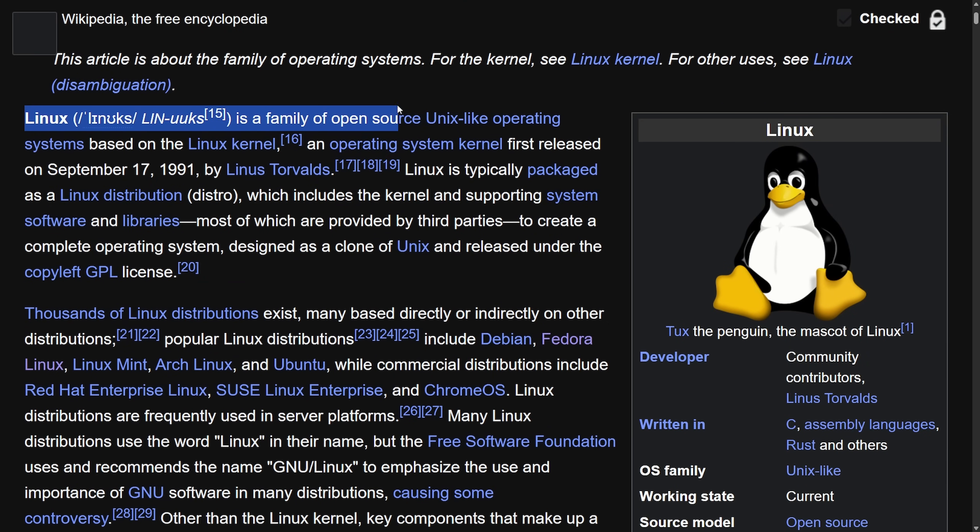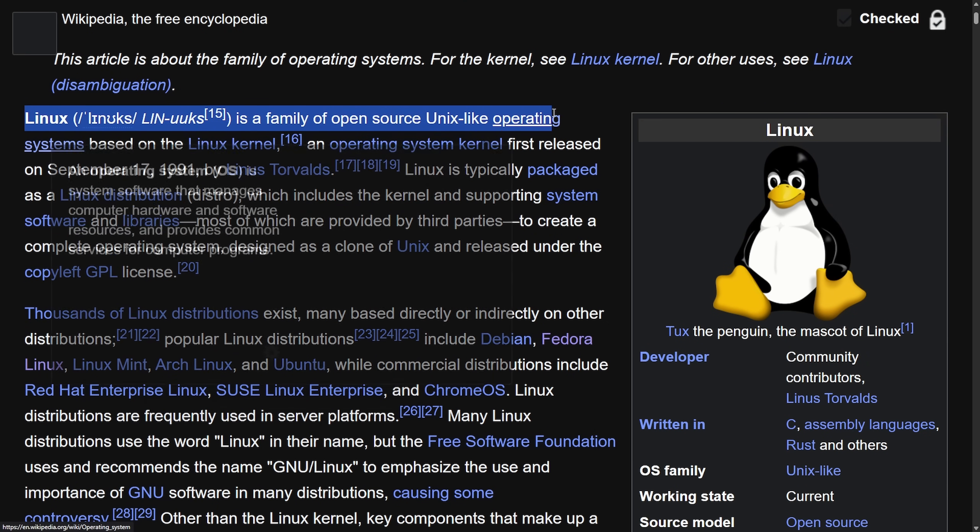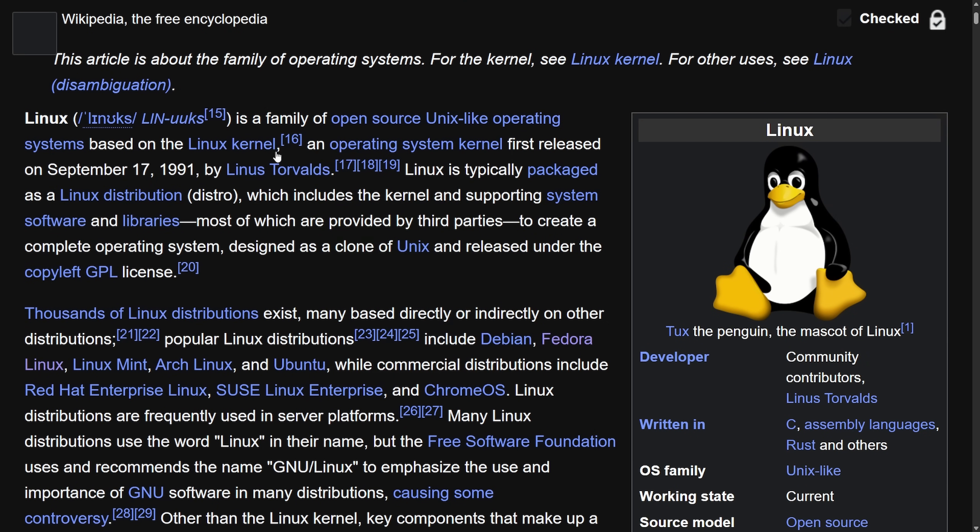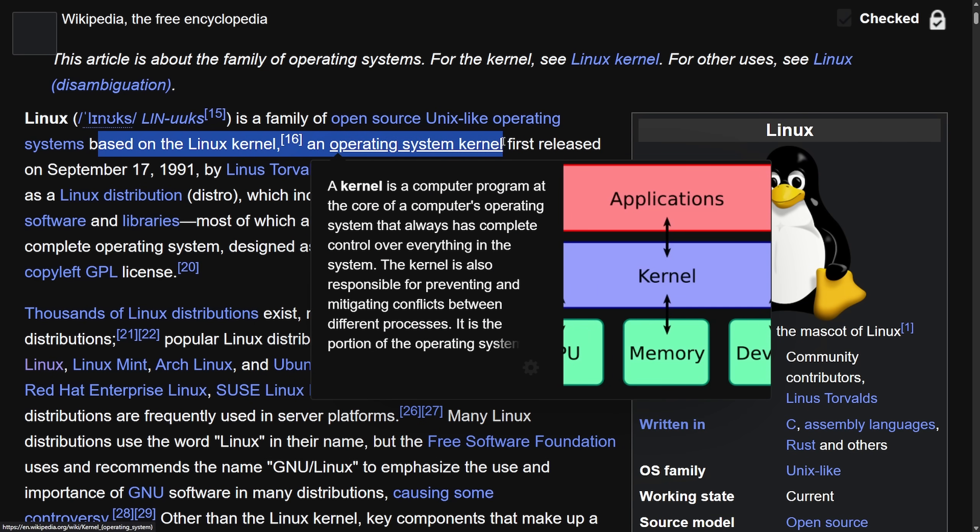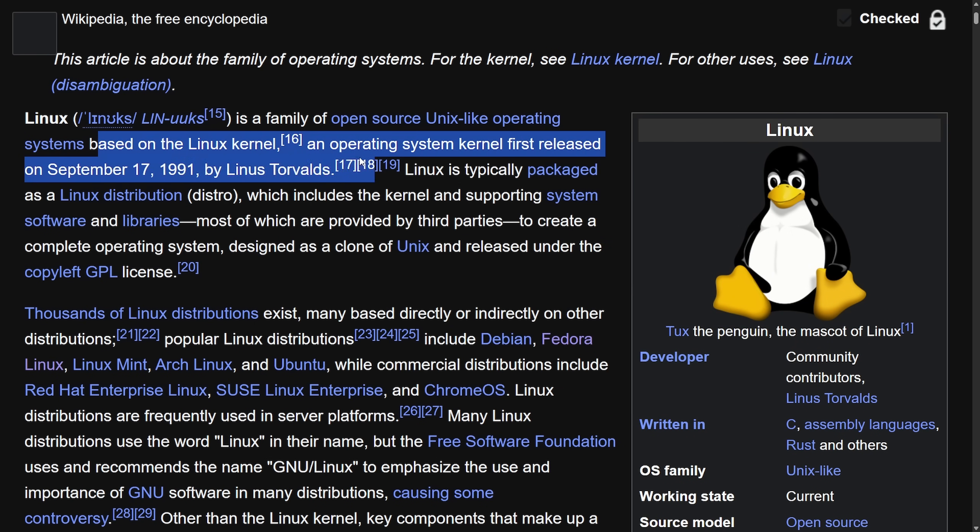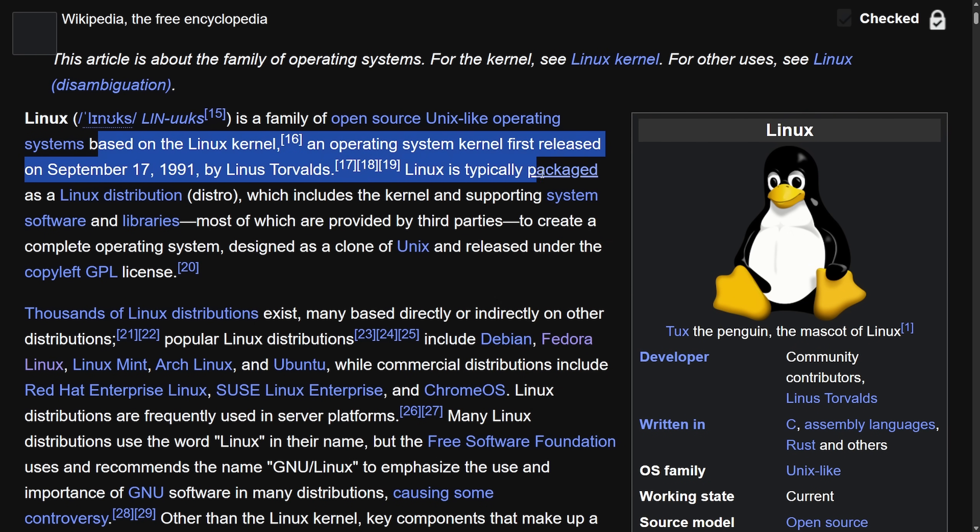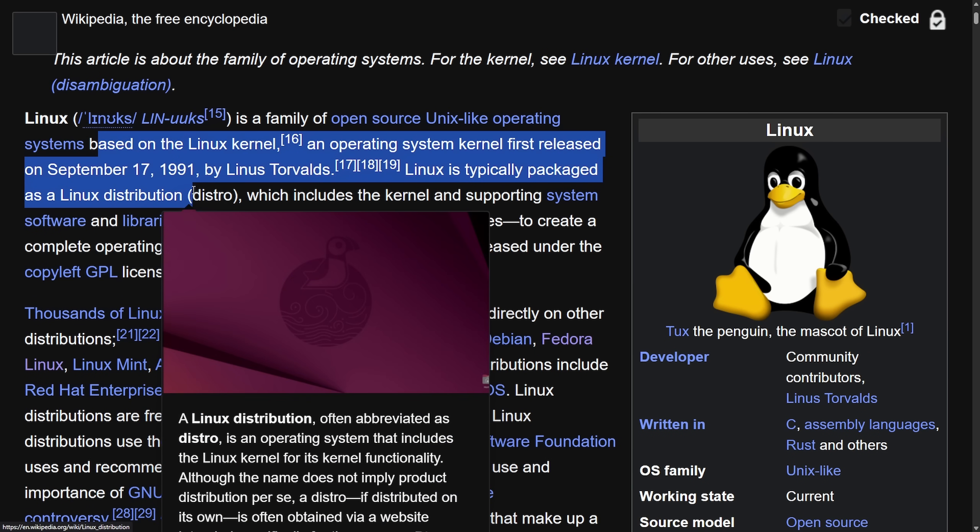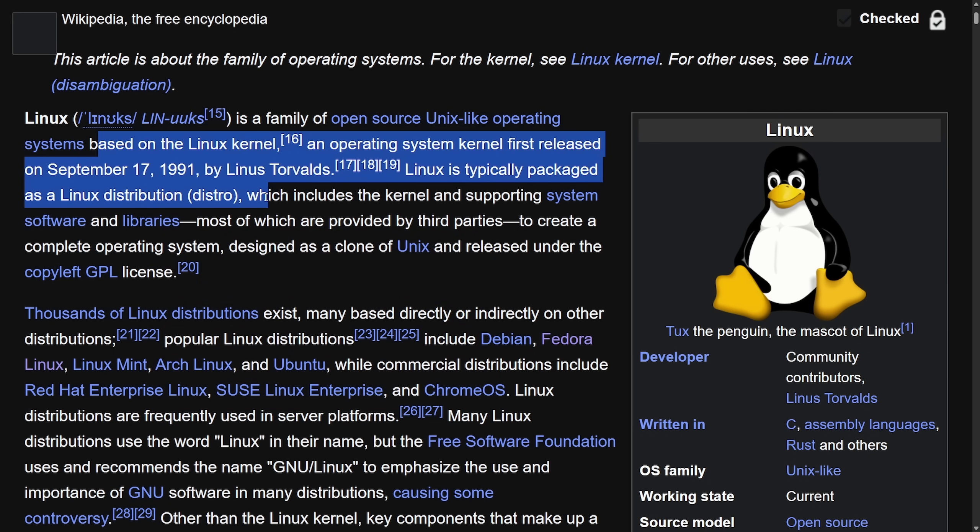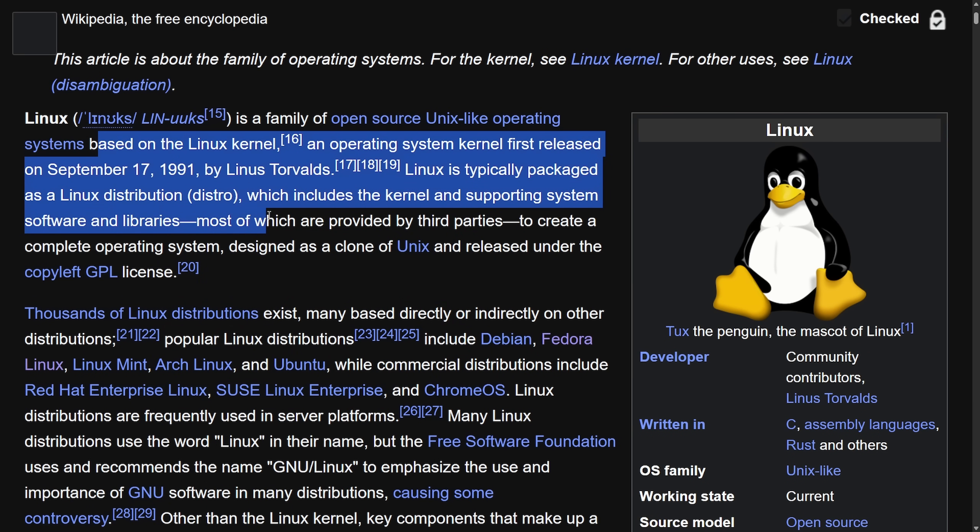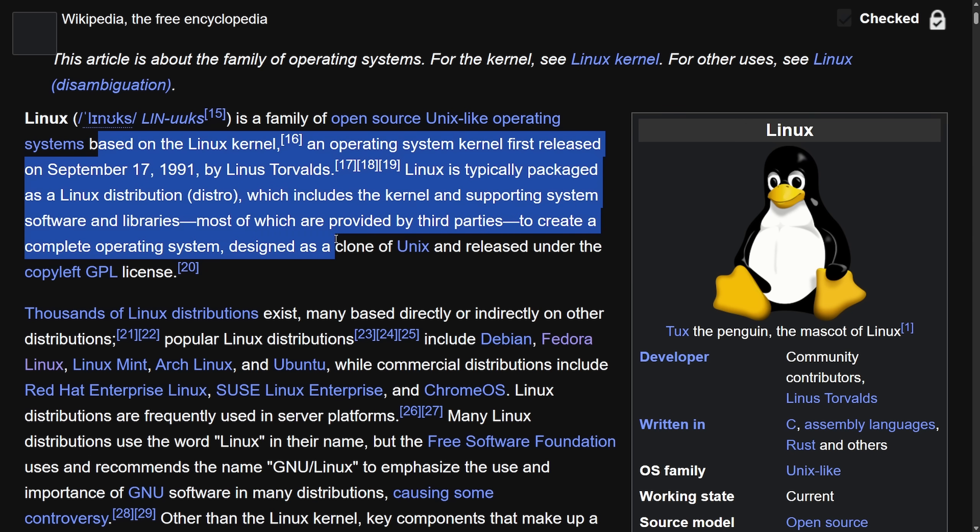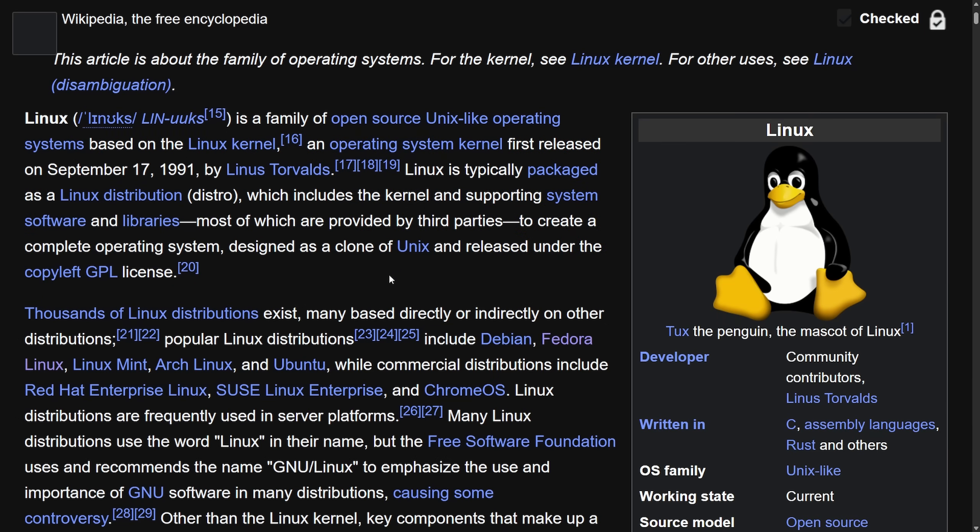Linux, which is a family of open source Unix-like operating systems based on the Linux kernel, an operating system kernel first released on September 17th, '91 by Linus Torvalds. Linux is typically packaged as a Linux distribution distro, which includes a kernel and supporting system software and libraries, most of which are provided by third parties to create a complete operating system designed as a clone of Unix and released under the copyleft GPL license.